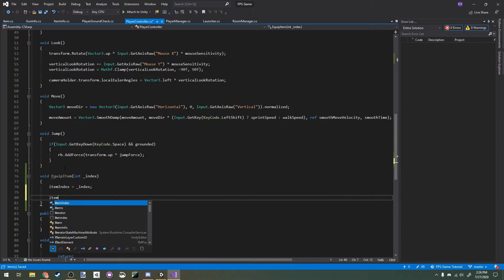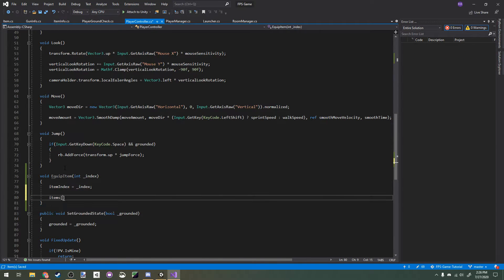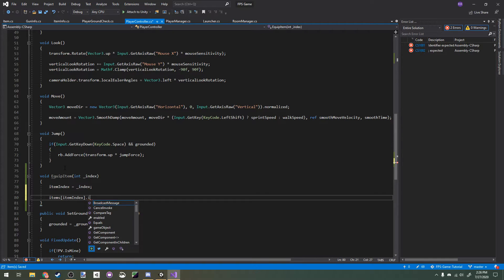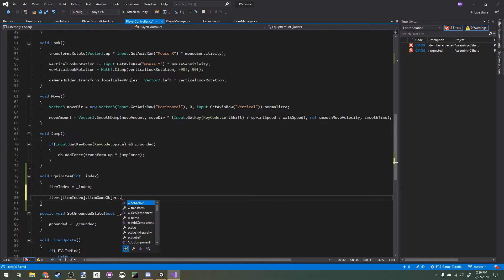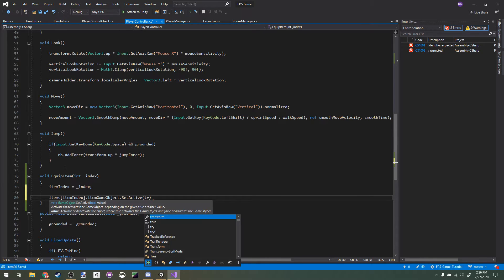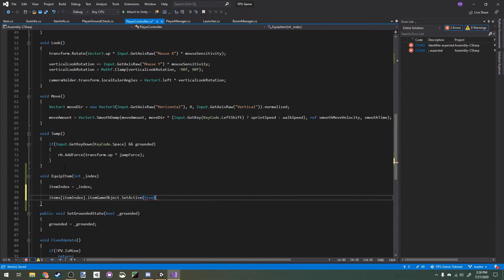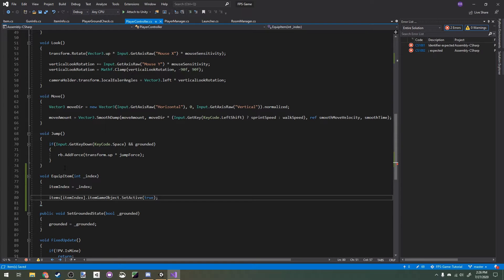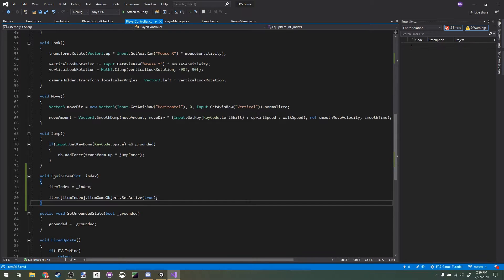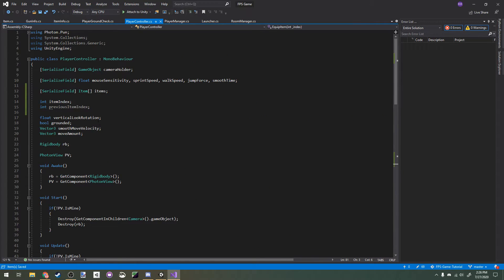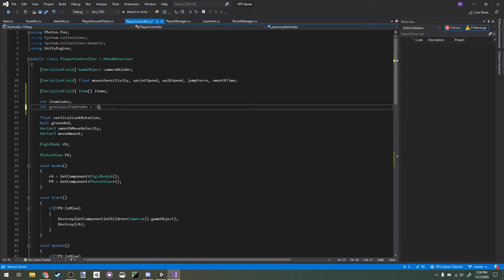Then we're going to say the item index of the items array dot item game object dot set active true. That's going to enable our item for the chosen index of our array. Now let's scroll up and set previous item index's default value to negative 1. We do this because by default there's no previous item because we haven't switched yet.